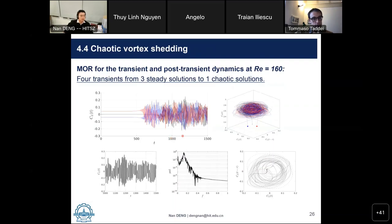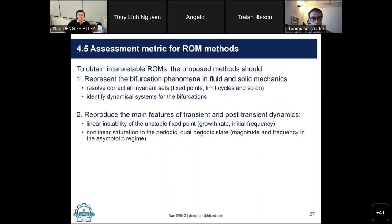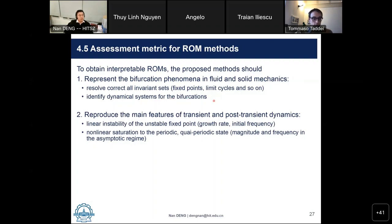To assess model performance, we will check if the ROMs can represent the bifurcation phenomena — for example, resolving the correct invariant sets like fixed points, limit cycles, and tori. We also want to identify the dynamical system for the two different bifurcations, and check if the ROMs can reproduce the main features of transient and post-transient dynamics, especially linear instabilities close to the fixed point and nonlinear saturations close to the asymptotic regimes.